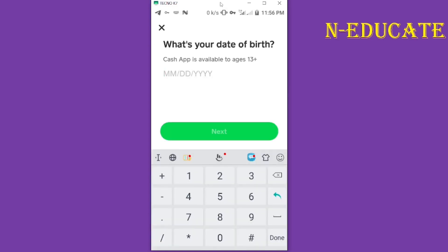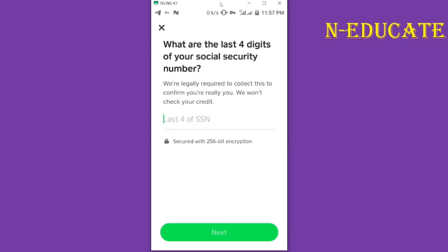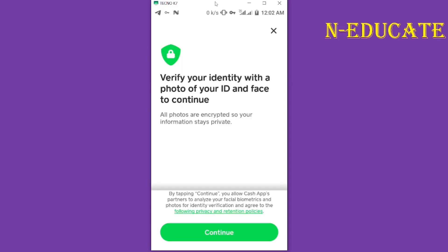After clicking 'Next', it will bring you to a screen where you have to put in your date of birth — it has to be the exact one on your ID card. Then you put in your SSN number — just the last four digits of your Social Security number. Enter it and then click 'Next'.